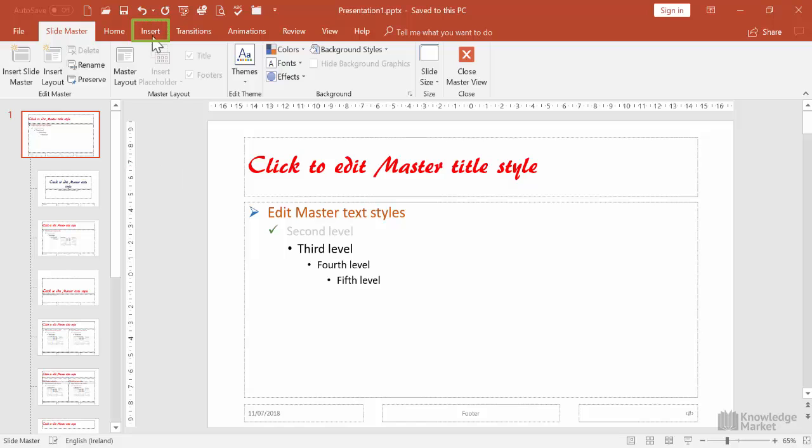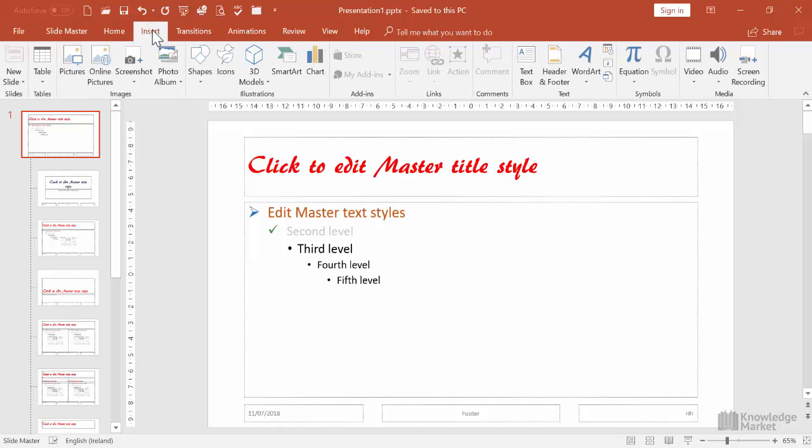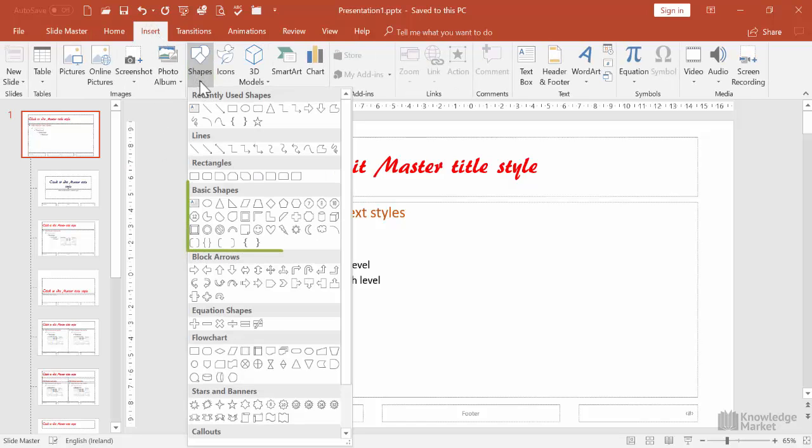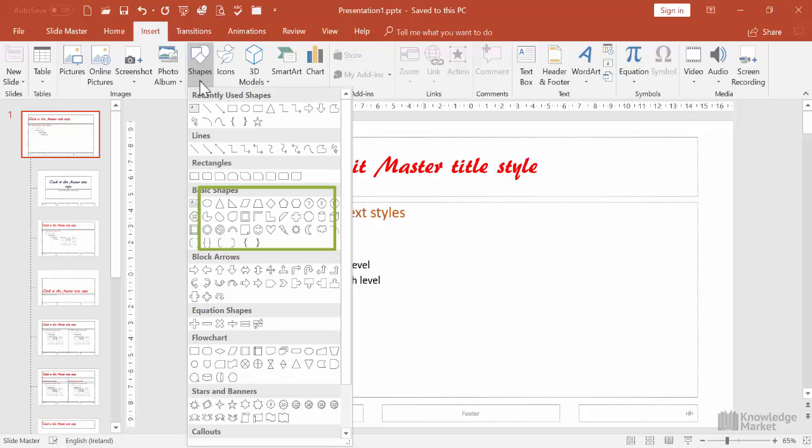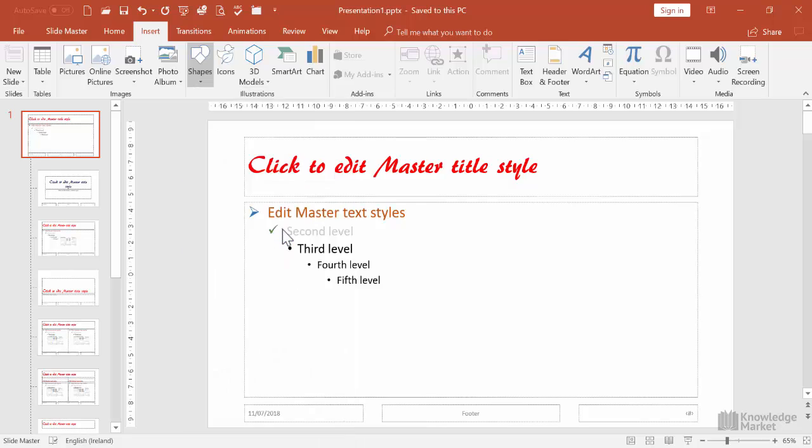Let's click on the Insert tab and click the Shapes button. From the basic shapes category, let's select the lightning strike as our logo and click and drag it out in the top right-hand corner of this layout.